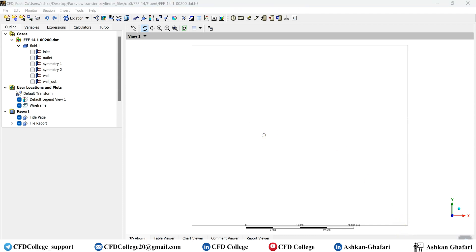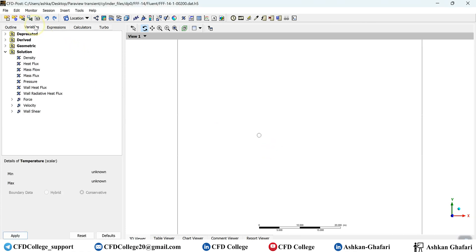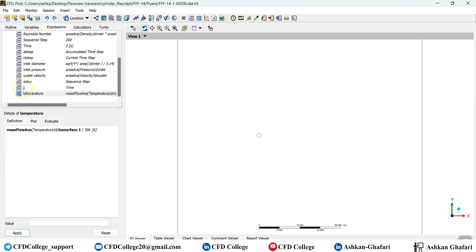You can change the flow setting in a way that vorticity variable will be stored in the data file. But if you didn't do this, don't panic. It's not a big deal. You can define any variable here in CFD post using expressions. So as you see, we don't have vorticity here in the available variables. So we have to generate, we have to create an expression for that and then convert that expression into a variable. So let's see how we should do it.